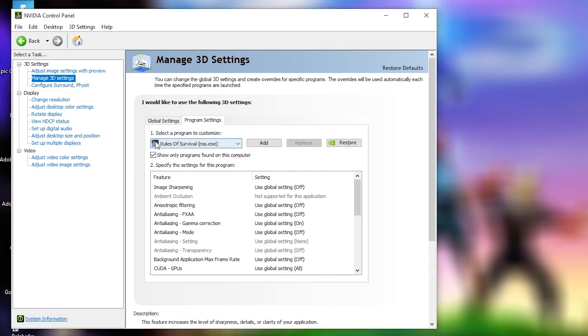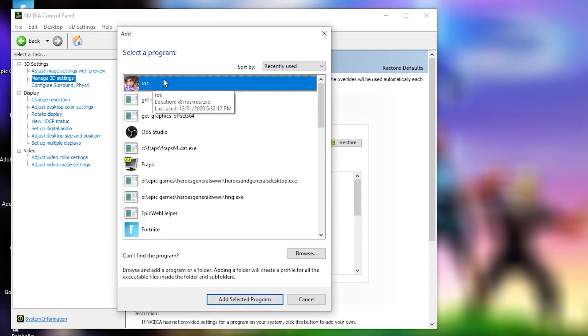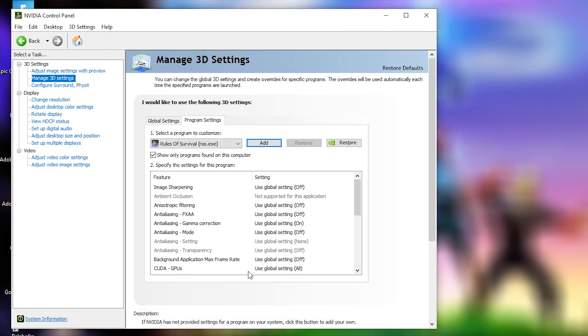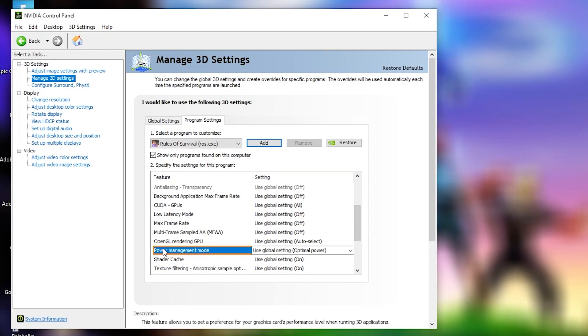But if you don't see it here, just press on add, select it from here, then press on add selected program. And when you have this here, we have to change some settings.